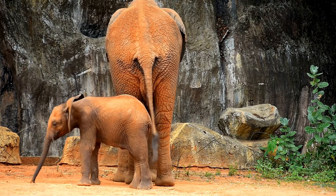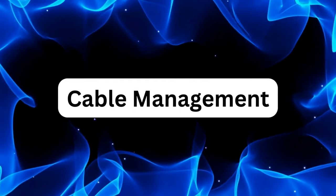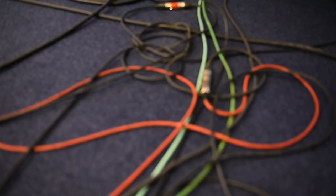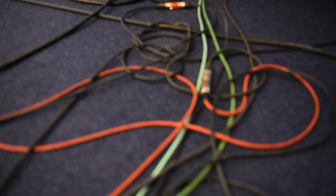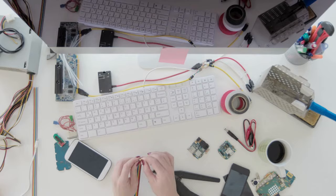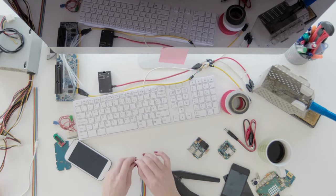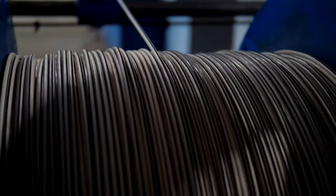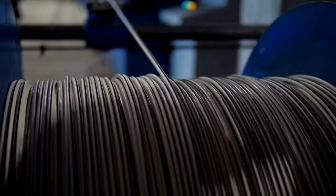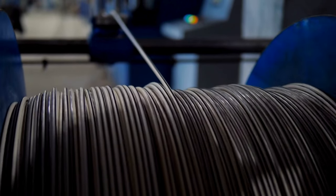Now, let's address the elephant in the room. Cable clutter. Nothing ruins the aesthetics of a clean desk like a tangle of wires snaking across the surface. Fortunately, there are plenty of cable management solutions available to help you tame the chaos.